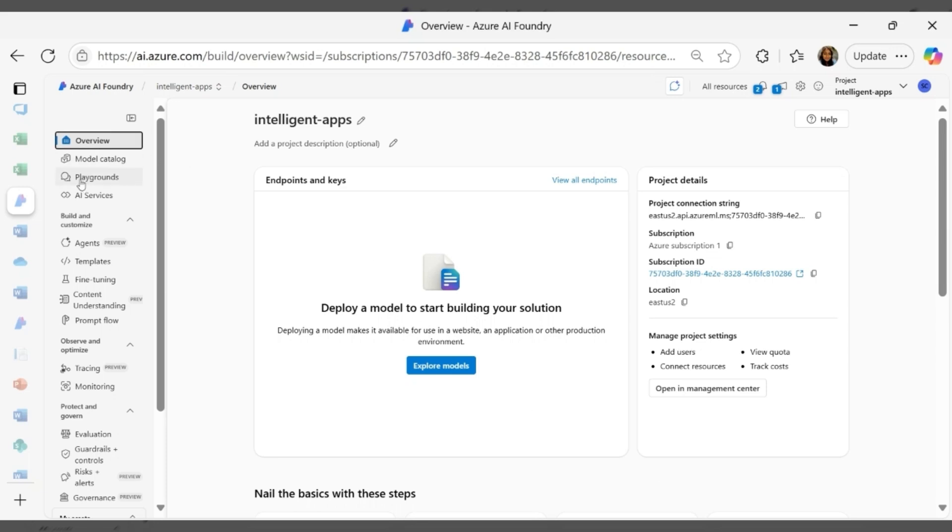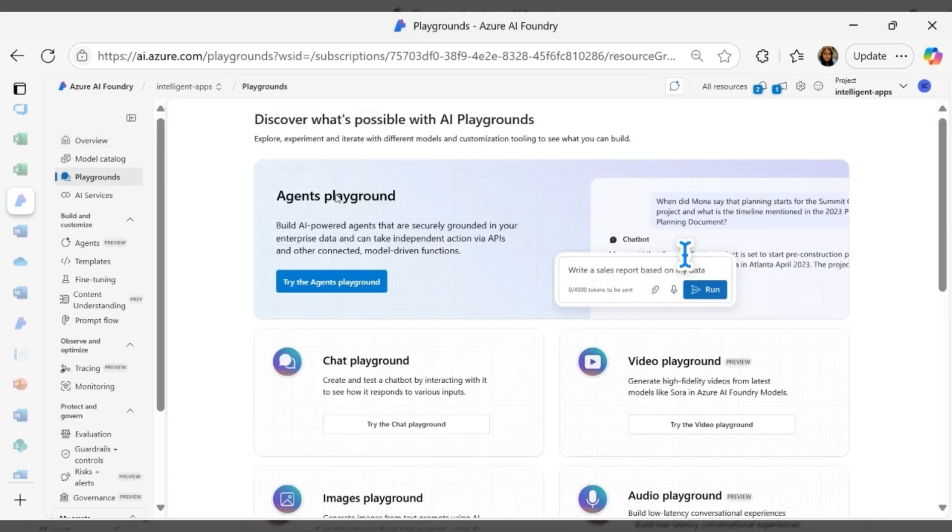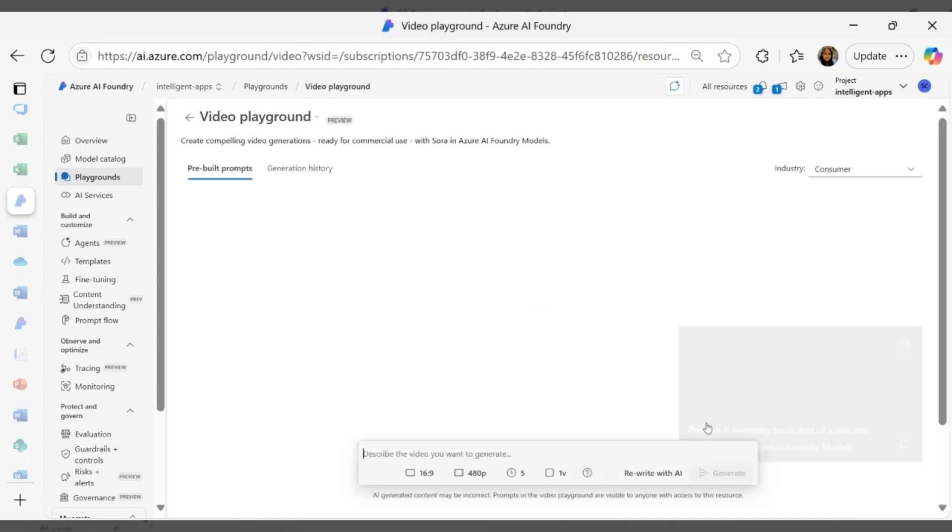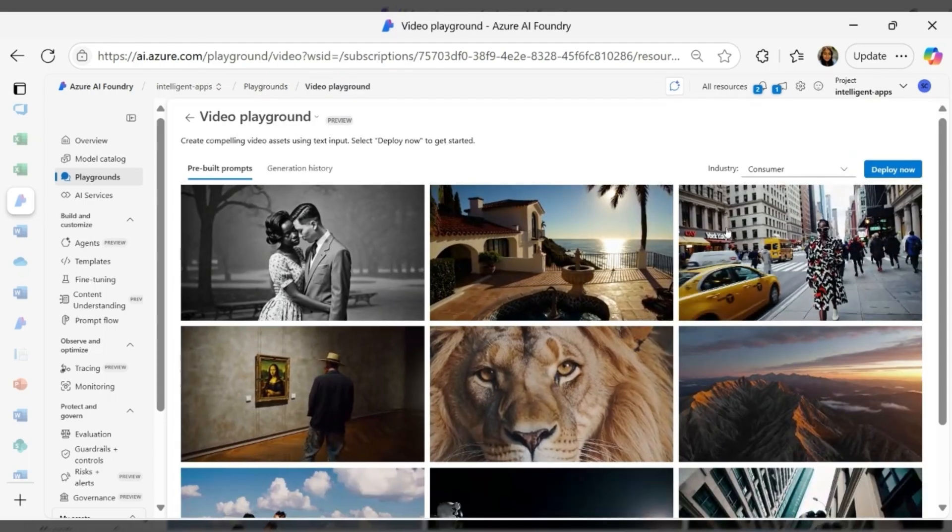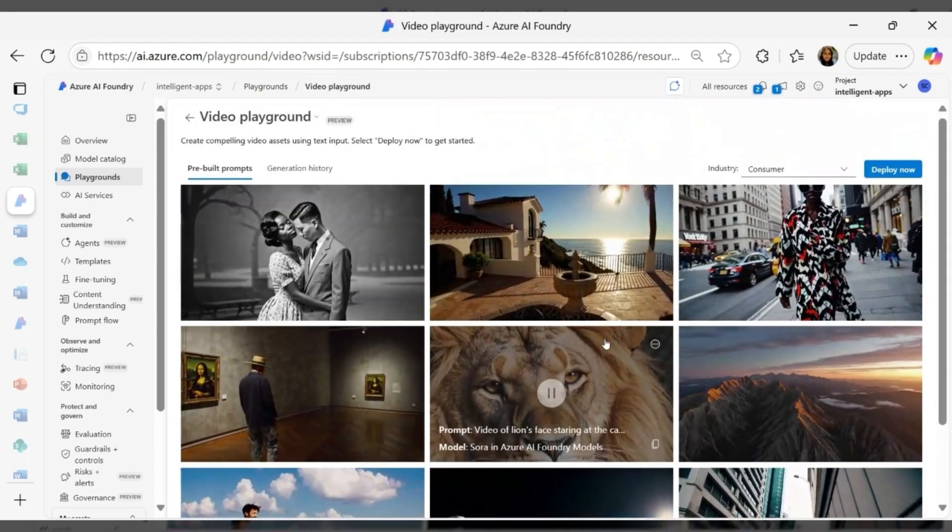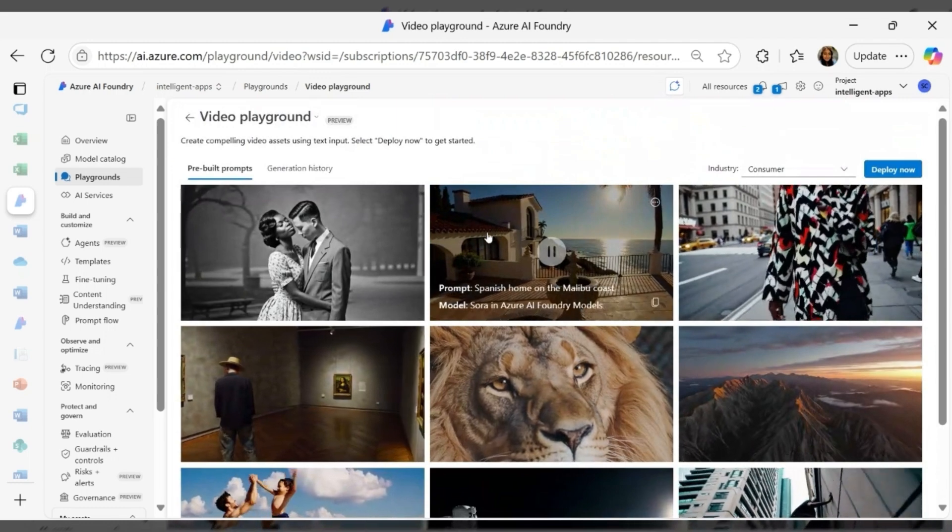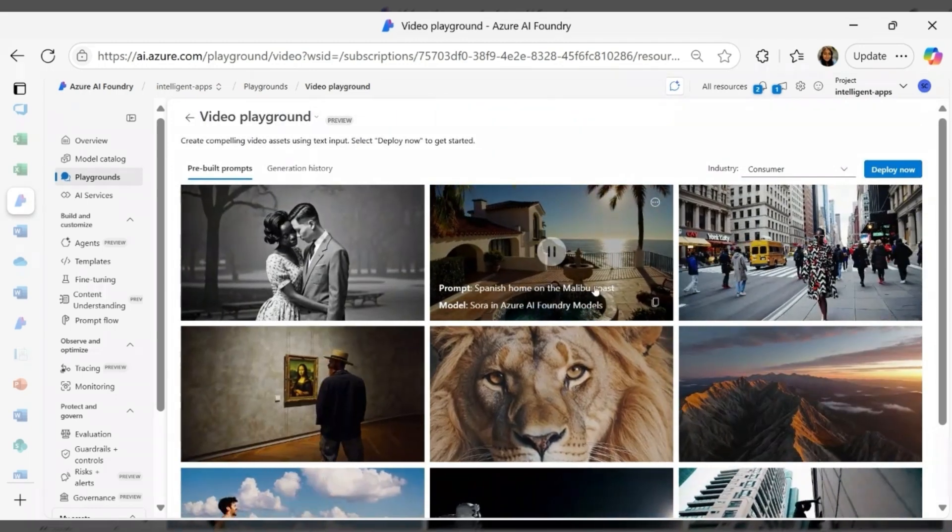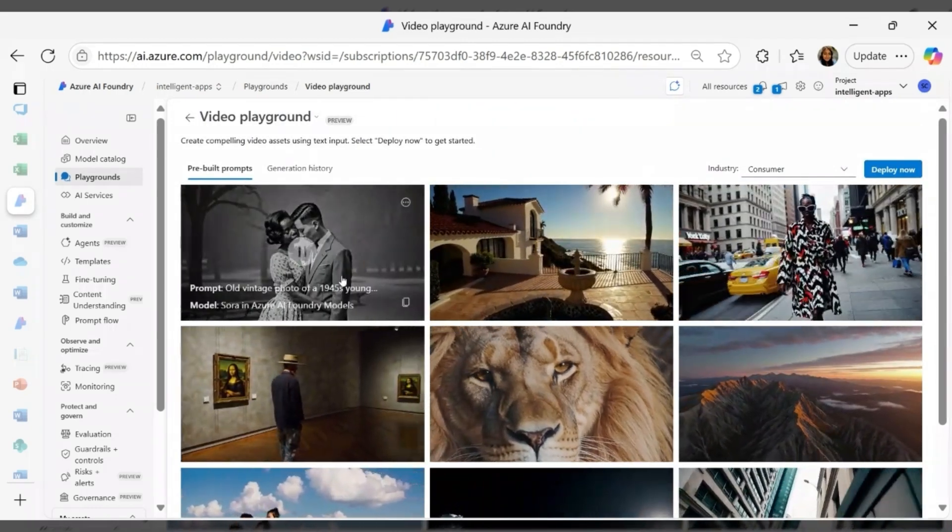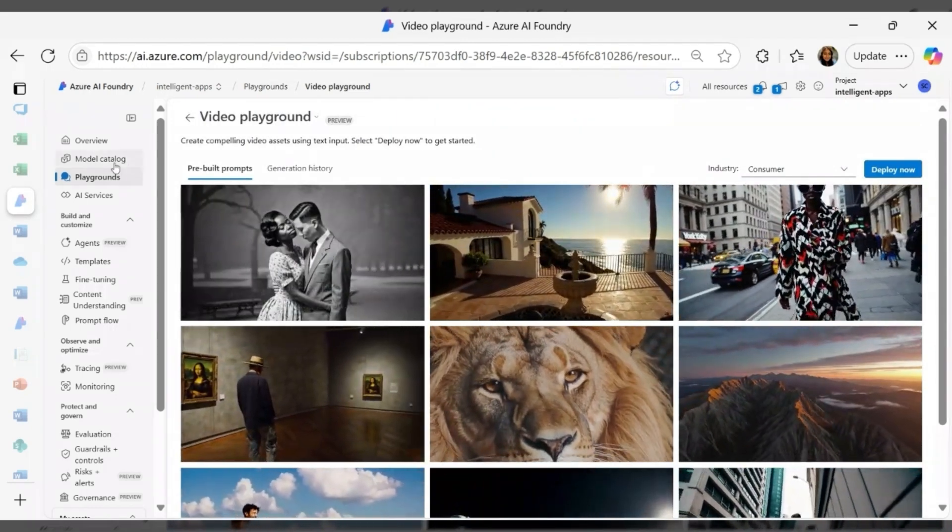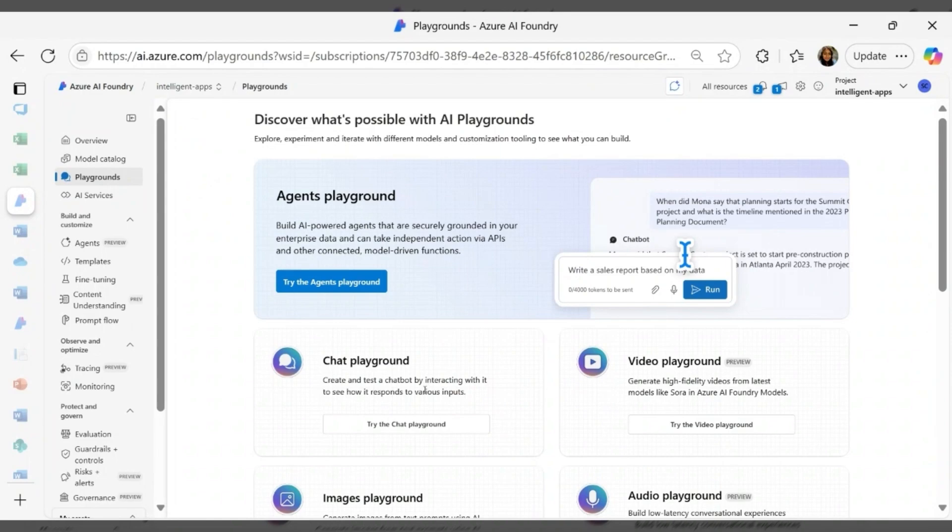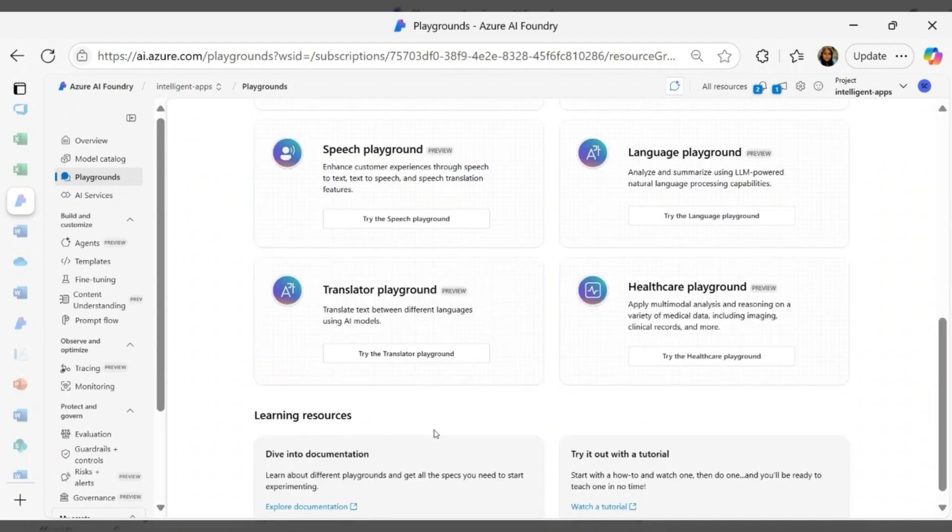And for fast iteration and prototyping, we've introduced interactive playgrounds. The model playground lets you try out any text model live in your browser. The new image and video playgrounds enable developers to go from prompt to pixel, or prompt to playback in seconds. Perfect for exploring generative capabilities without writing a single line of code.